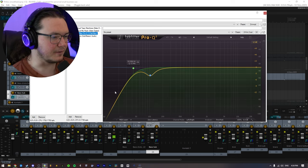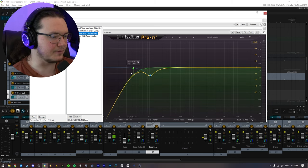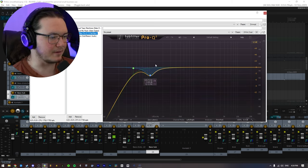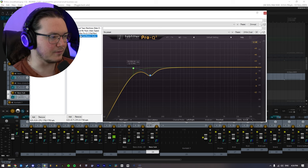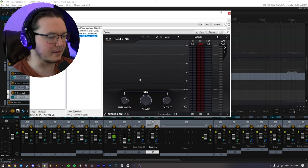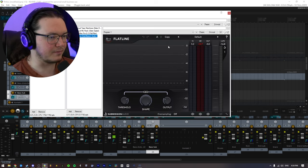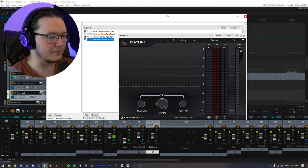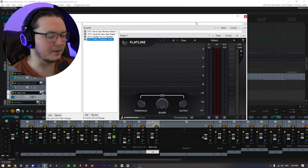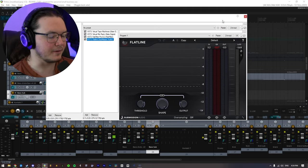Fab filter EQ. Just getting rid of a little bit more of the subs just in case and more of the rumble that was introduced that I didn't like as well as just a flat line instance to kind of glue it together.